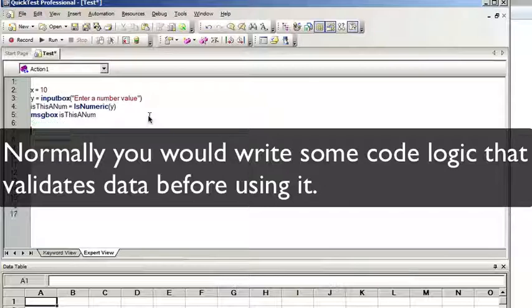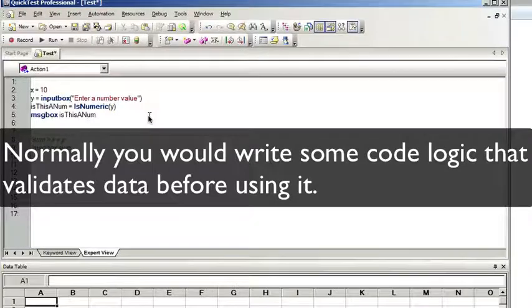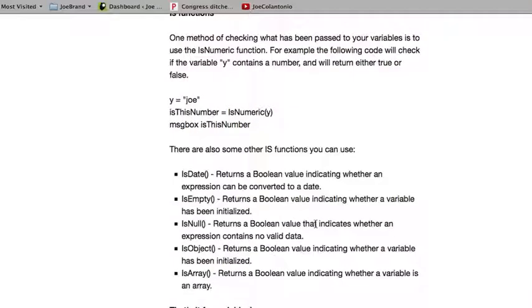Let's run it and see how the function IsNumeric says that it's false. When you're creating these types of scripts and you're accepting input, I usually would do some sort of verification. There's a whole bunch of these is functions that you can use. You can check if it's a date, if it's empty, if it's null, if it's an object, if it's an array. And that's it for variables.